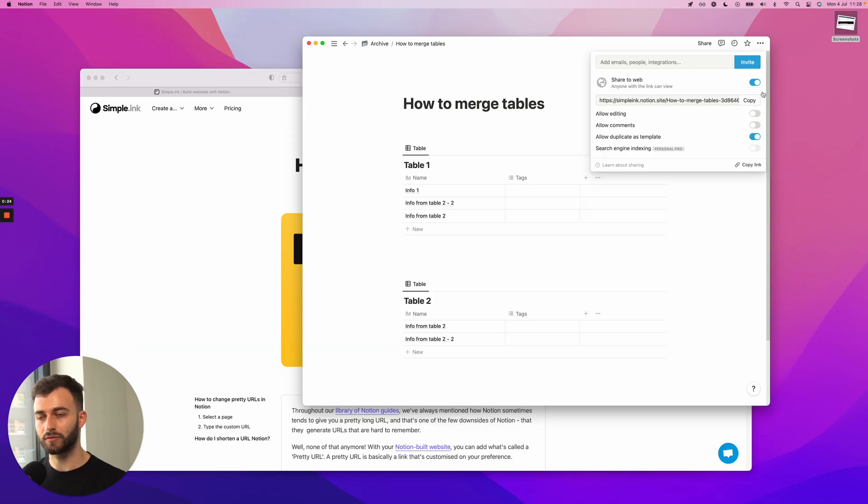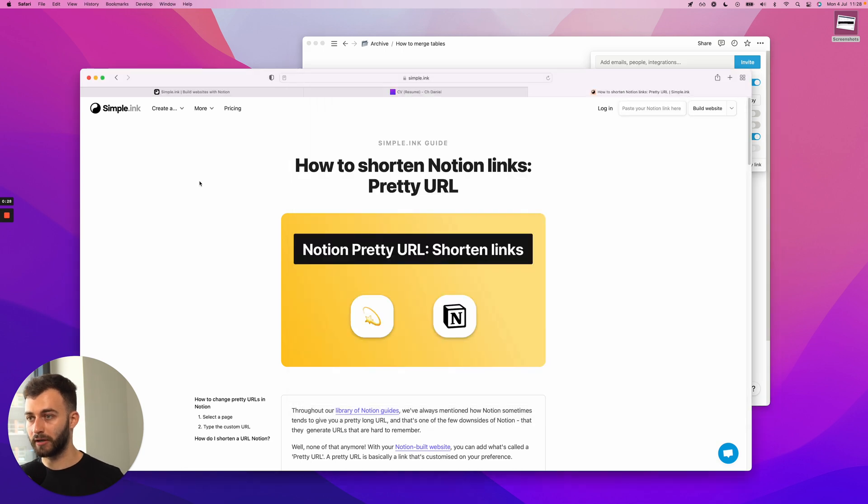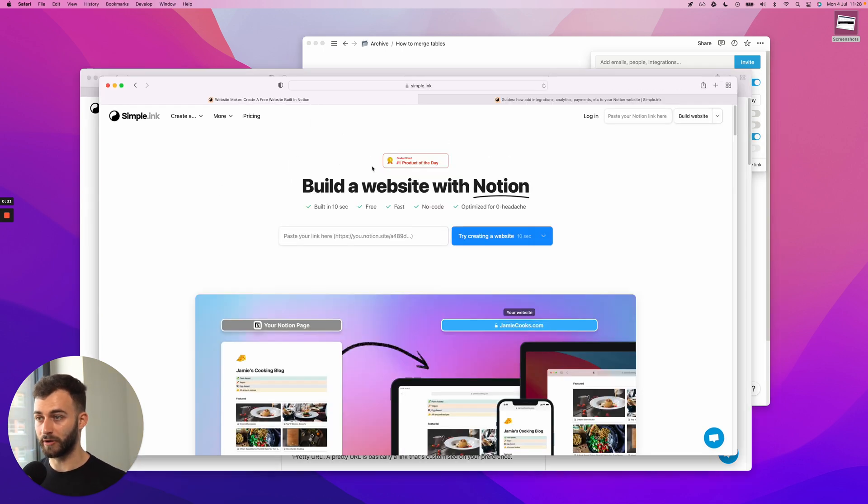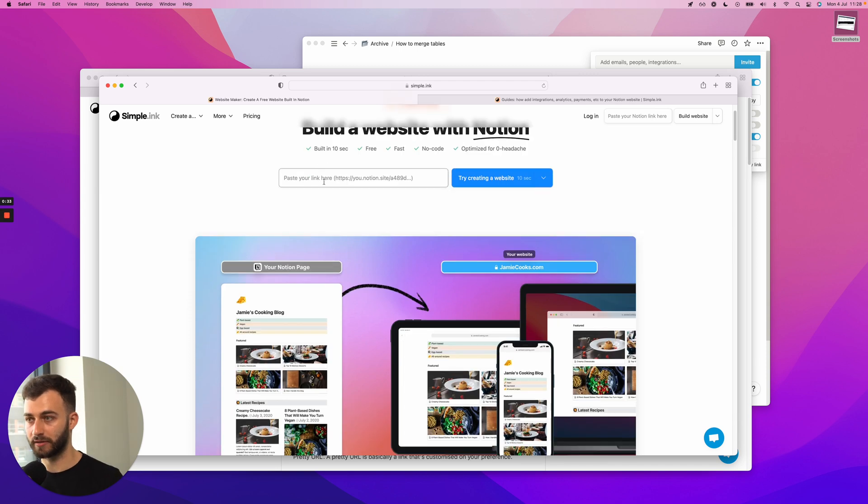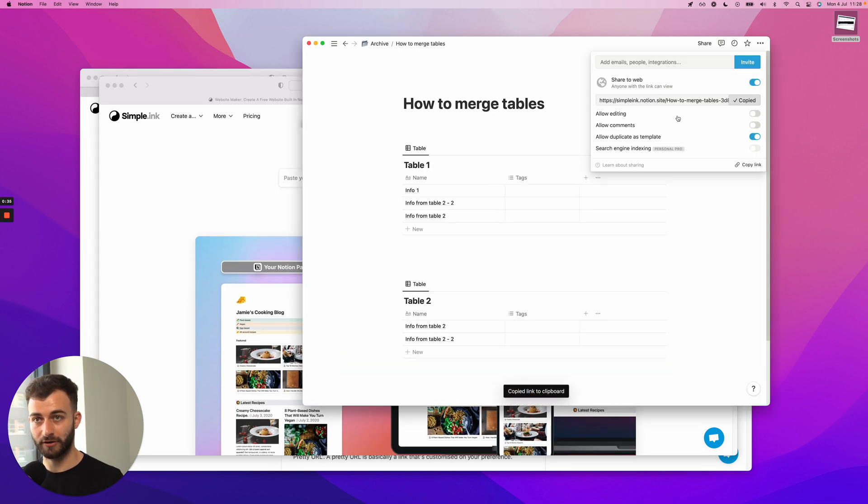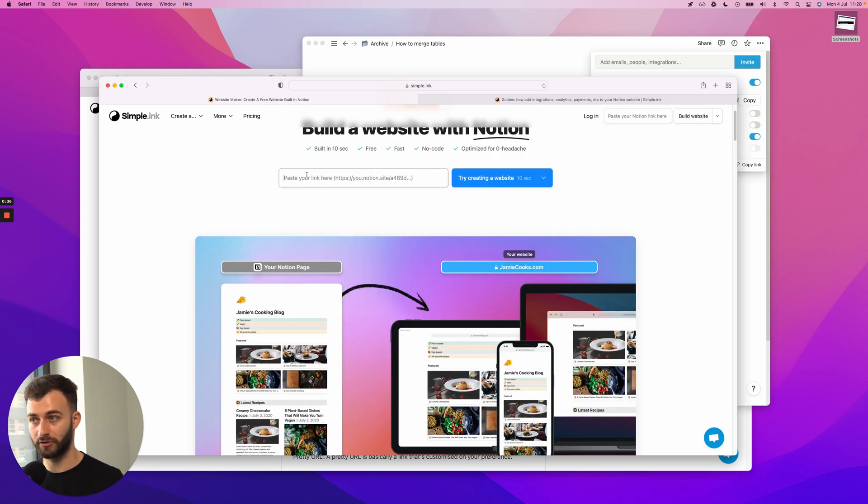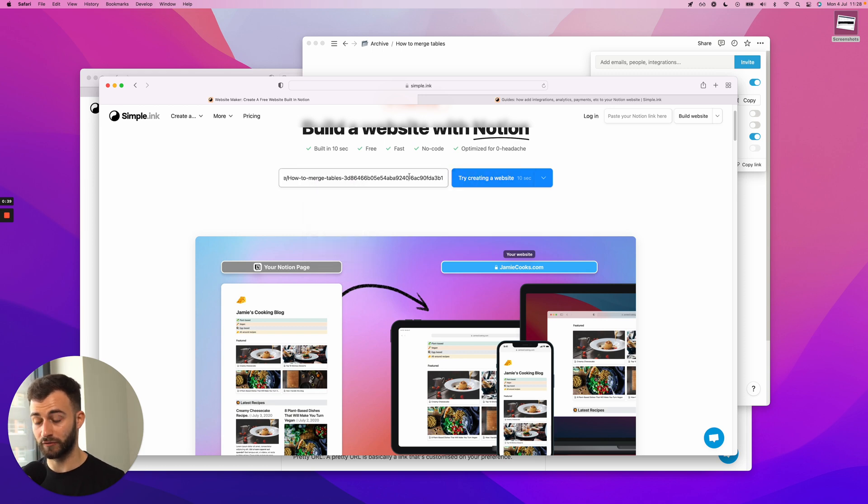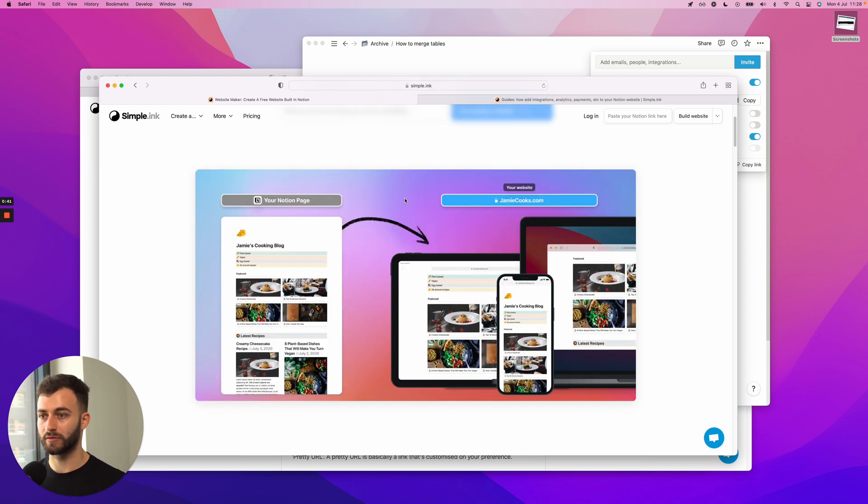Now that's not what I would call a pretty URL. So when you build a Notion website with Simple.ink, which by the way is free, it takes a couple of seconds and you just paste this actual page. Try creating a website, it costs you nothing. We have a very generous free plan.